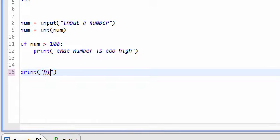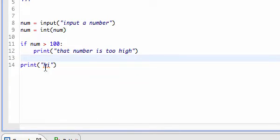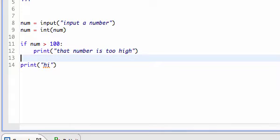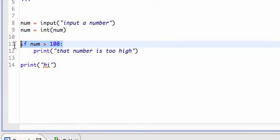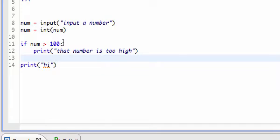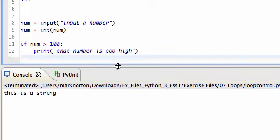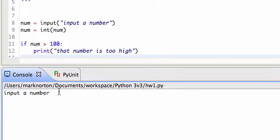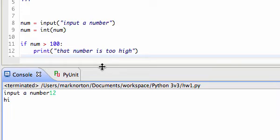Let me show you something about spacing in Python. If I don't have any space or tabs before a statement, that statement is not a part of anything. But if I do have a tab, it means that statement is part of something — specifically, part of whatever has a colon before it. So the fact that this print is tabbed out means it's part of this if statement. Let me run this program now.